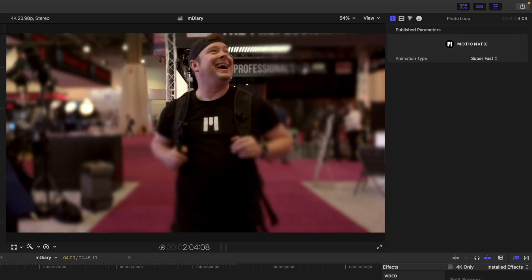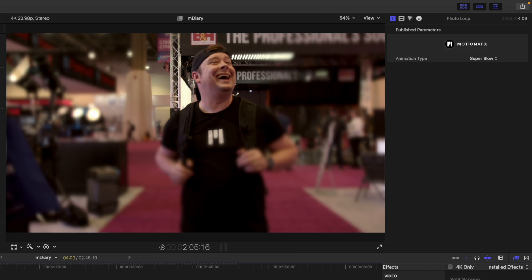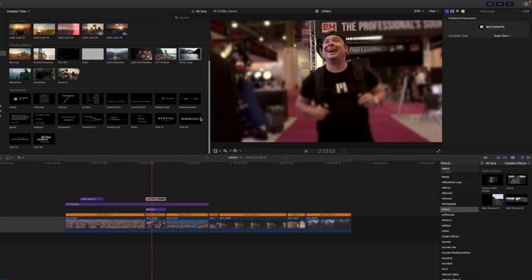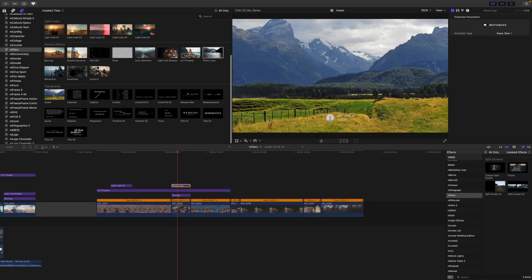And then you have a very simple animation type of normal, you have fast, super fast, slow, and super slow. So that's just a lot of fun and I thought that y'all might enjoy that.